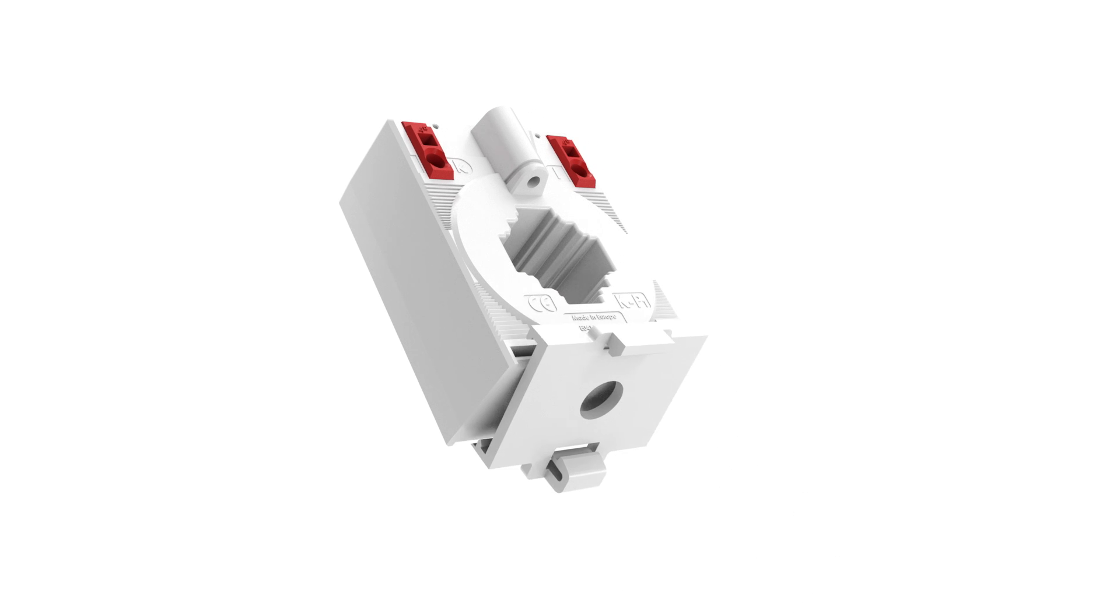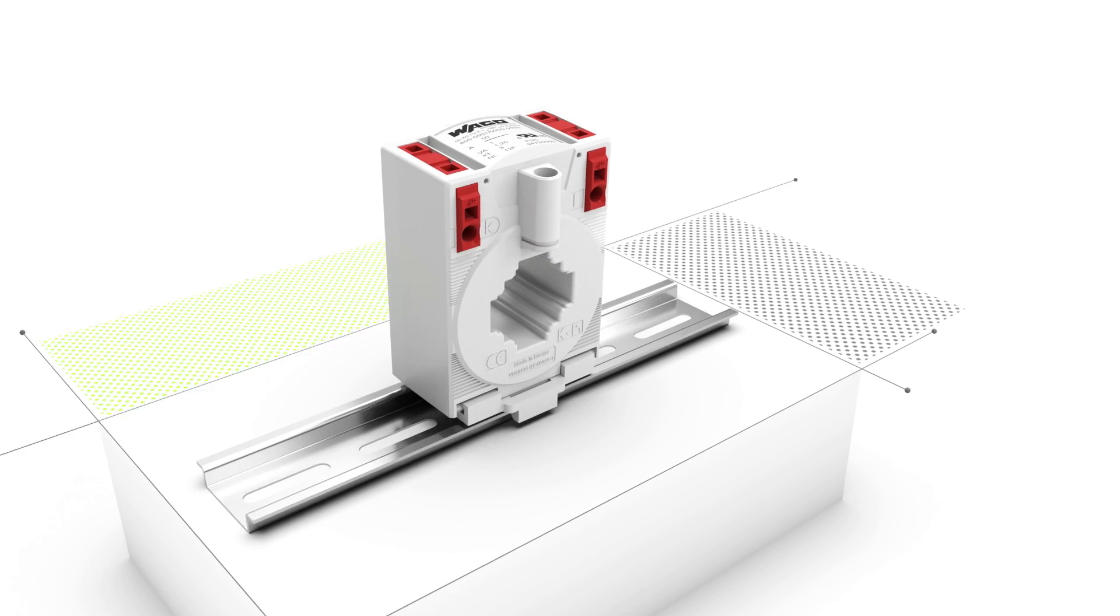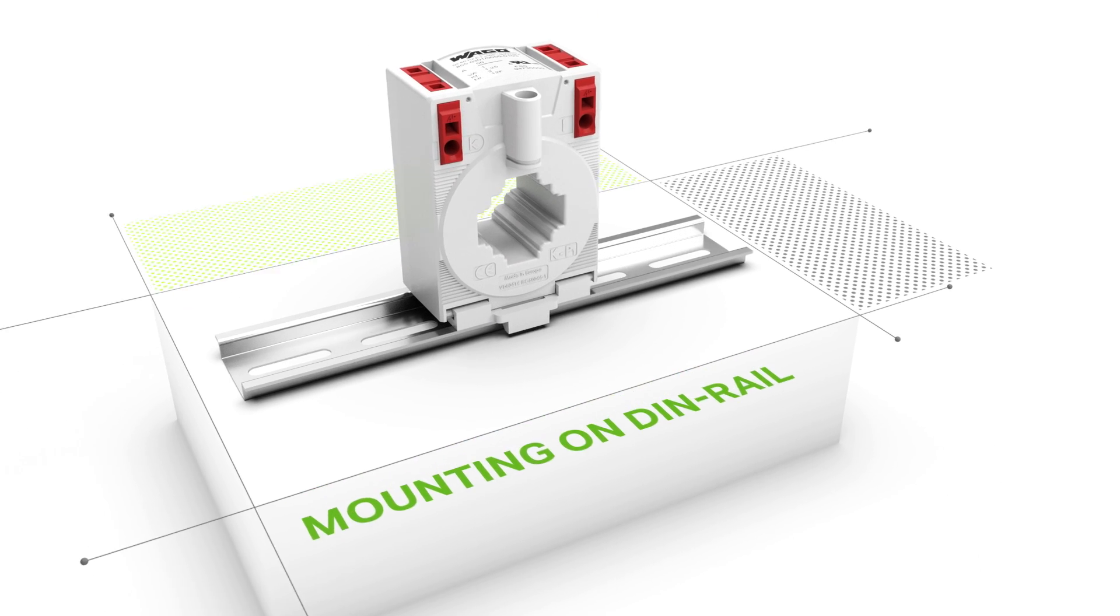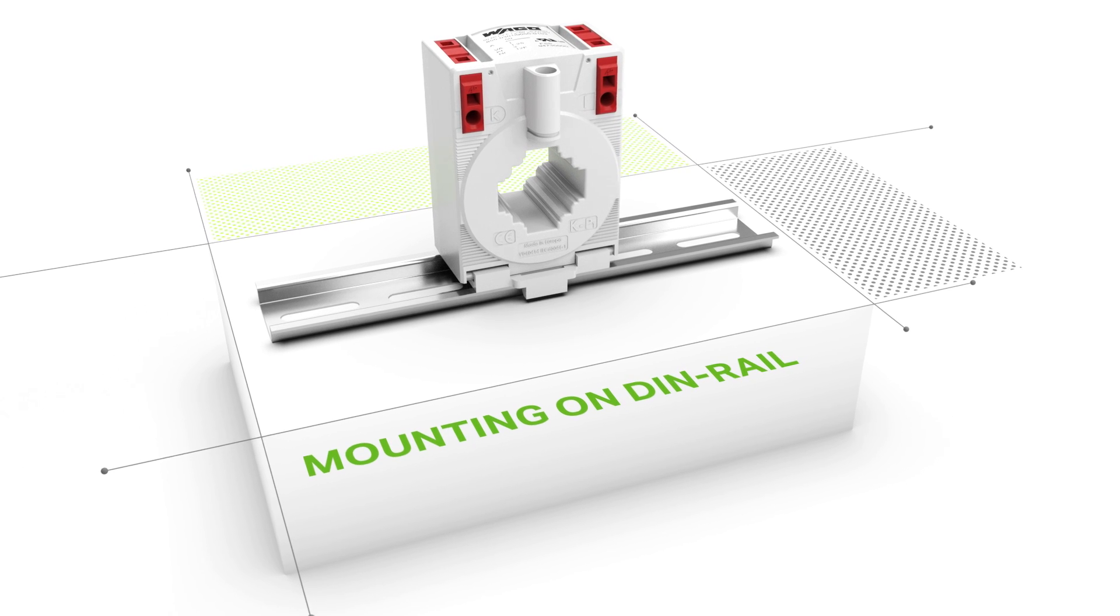Using a carrier rail adapter, the current transformer can be snapped quickly and easily onto the carrier rail.